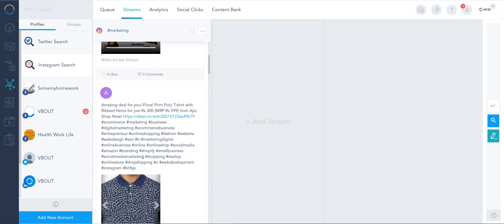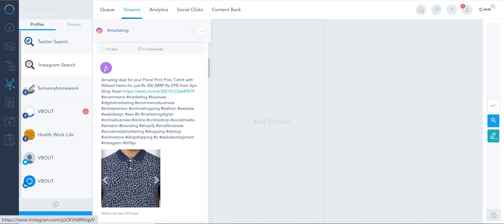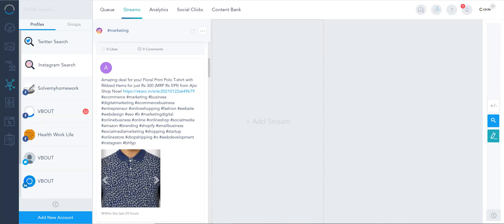And it doesn't give you names of profiles in the result, but what you can do is click on this to be taken directly to that profile. So it's quite simple, this is how you can use the social listening on vbout.